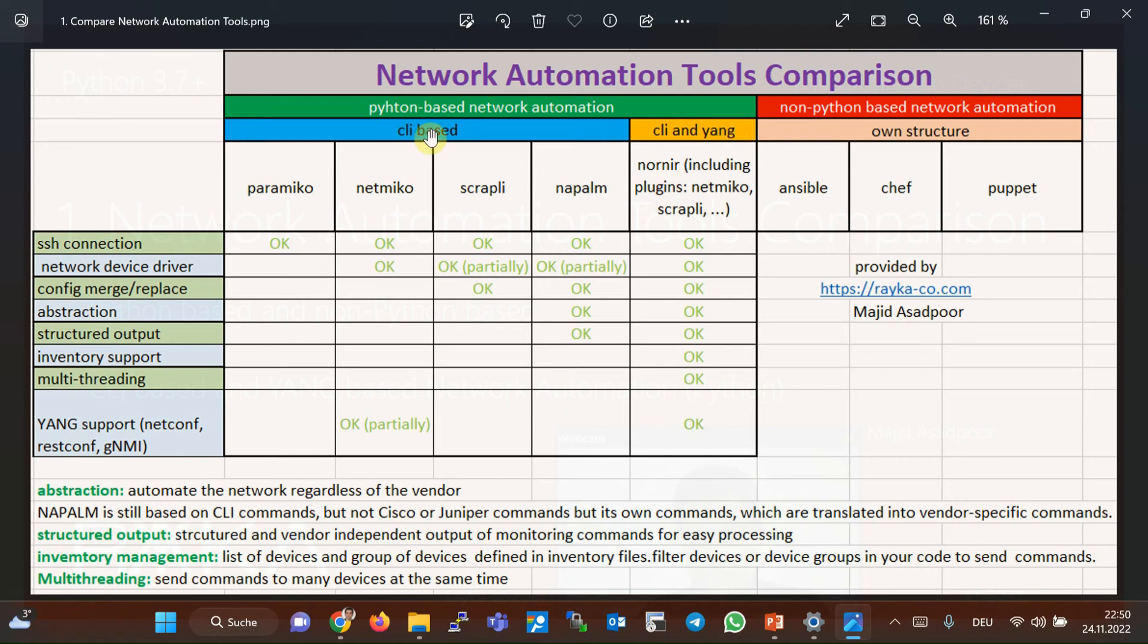CLI-based network automation is the topic of this course. Therefore, in this section, I'm going to compare different CLI-based network automation Python libraries and why I choose Nornier to automate during this course.